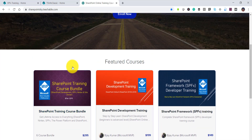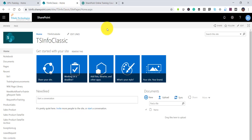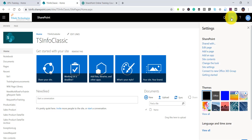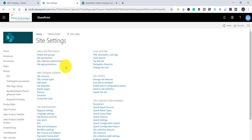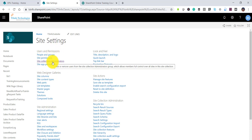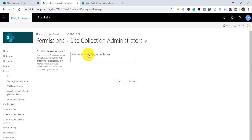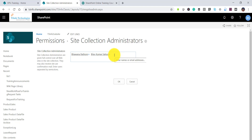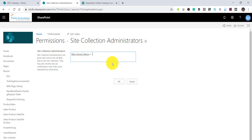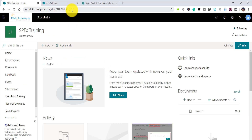First, we'll see how we can remove a site collection administrator from a classic SharePoint site. This is a classic SharePoint site — you can click on the settings icon, then Site Settings, and under Users and Permissions you have the Site Collection Administrators option. You can separate entries by semicolon, and if you want to remove anyone, just click on the X next to their name and then click OK. The user will be removed.